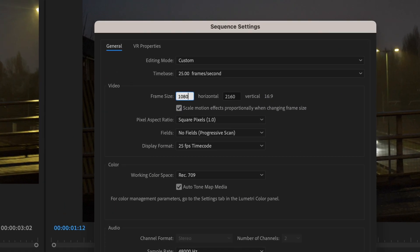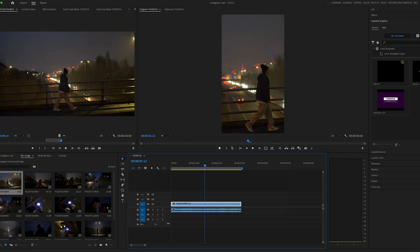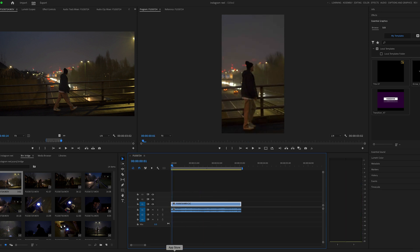Open up Premiere Pro and create a new sequence for Instagram and TikTok, which is going to be 1080 by 1920. Now import your first clip onto the timeline so you can get a better visualization of where to place this overlay.